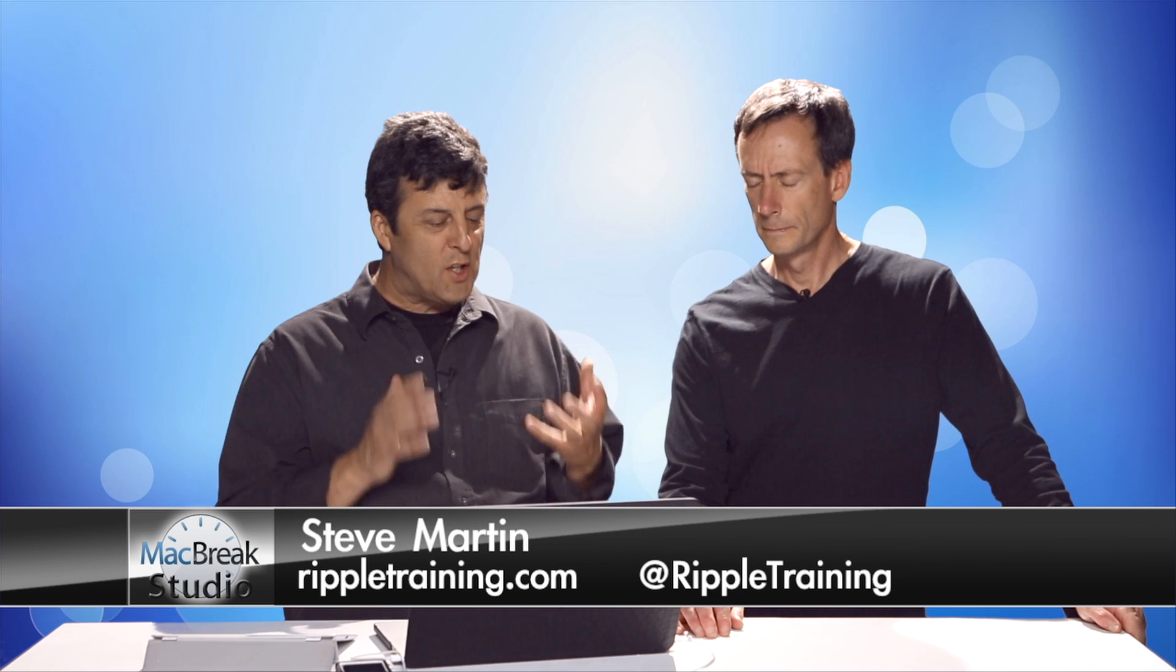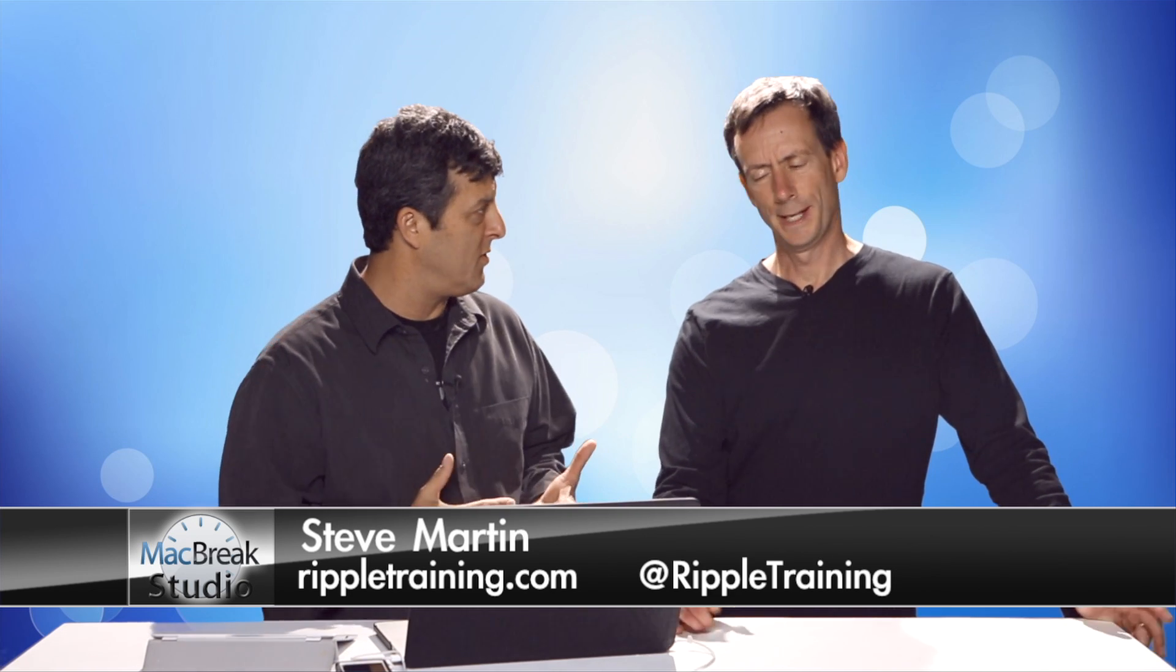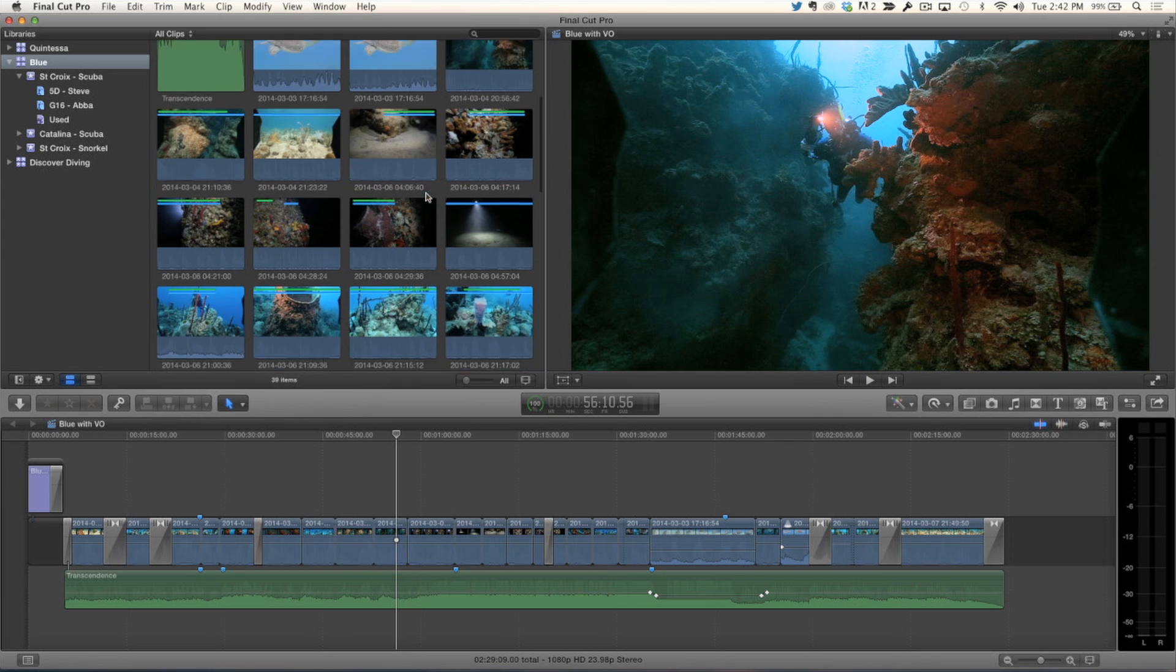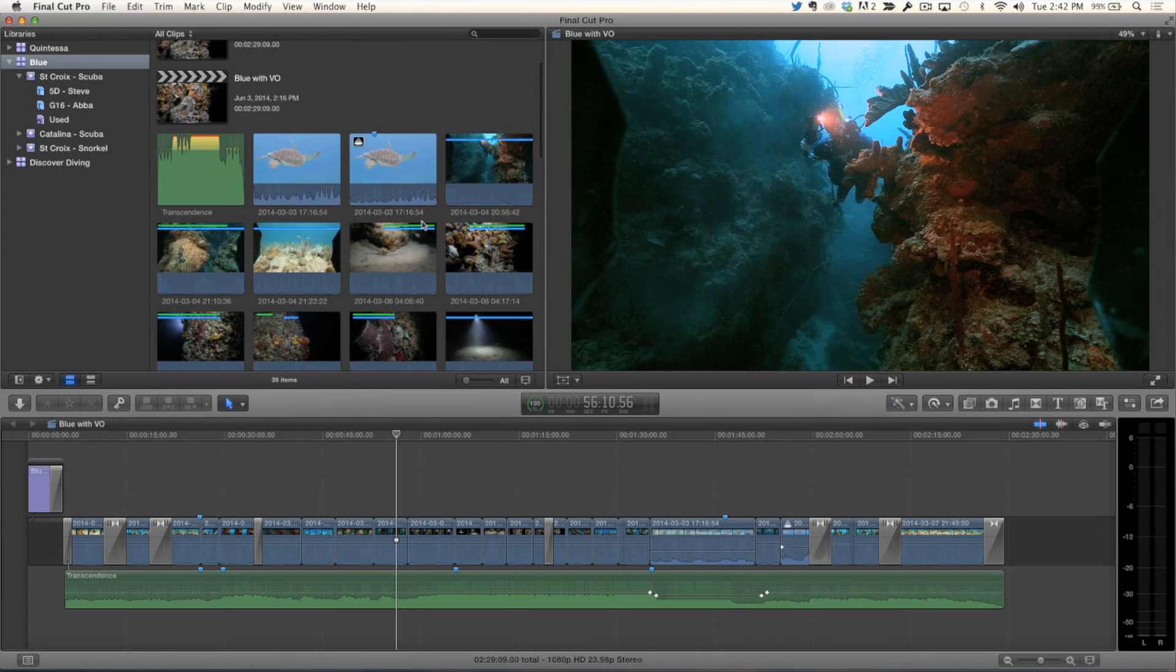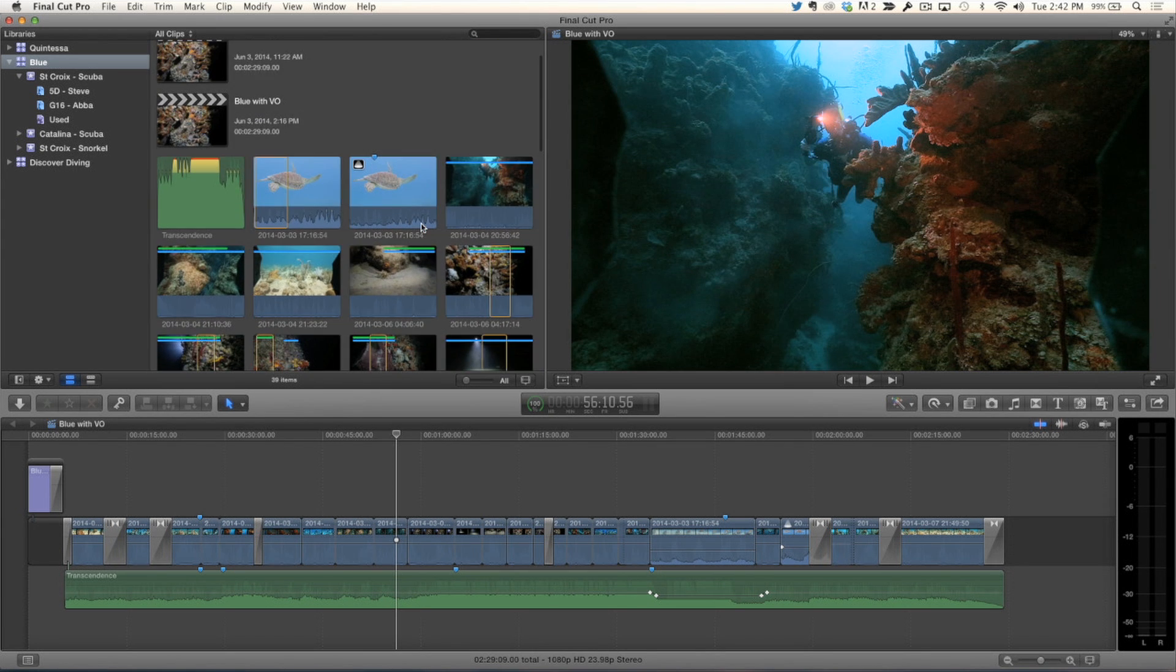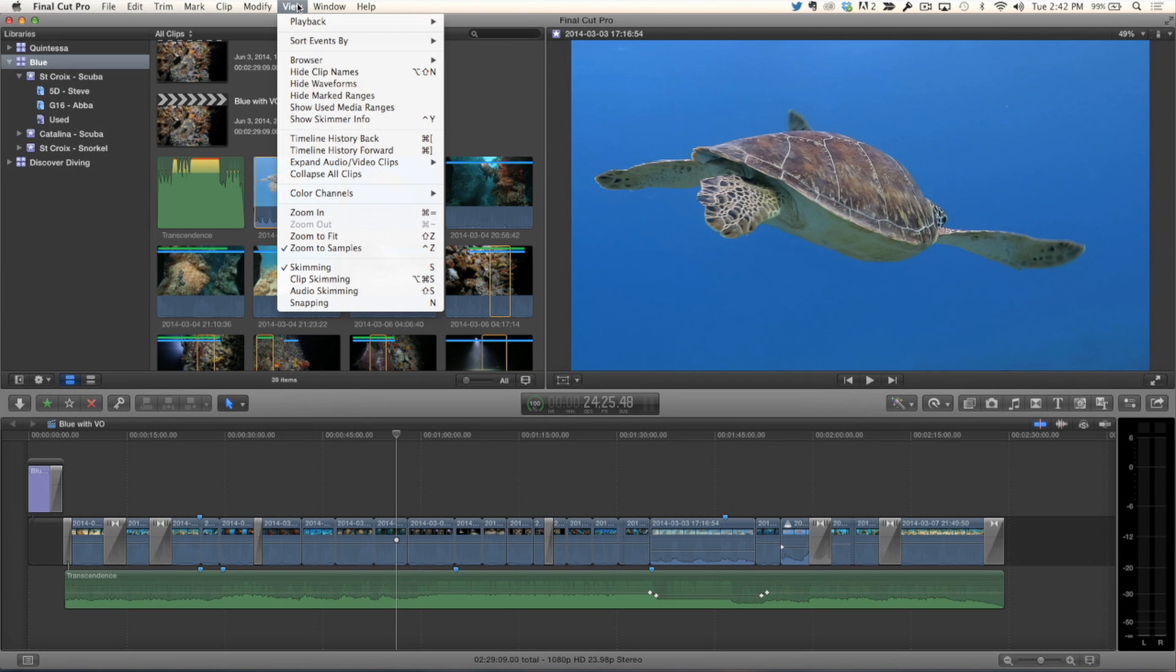Now, I want to find out really quickly which clips I've used and which ones I haven't used. Frequently, you need to do that. You're building a project, and sometimes you want to use every single clip, or you just want to know, hey, is there any really cool shot I've missed or something like that. That happens all the time. So, I have no idea just by looking at the browser. You can't tell. So, you have to turn that feature on. If you go to the View menu, here it is, Show Used Media Ranges.